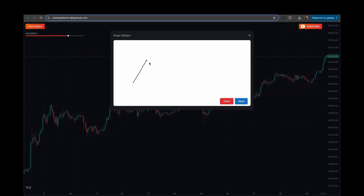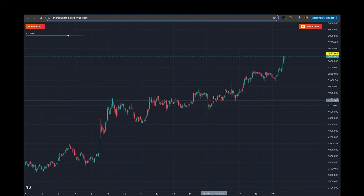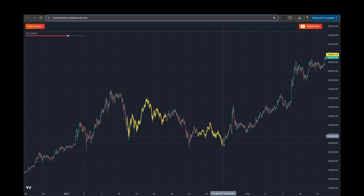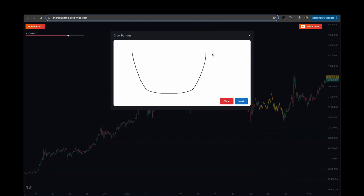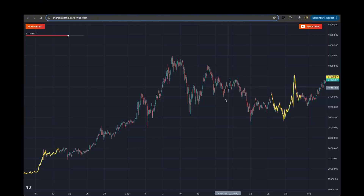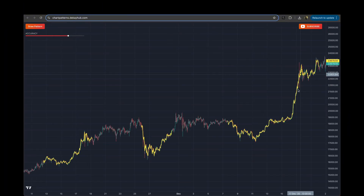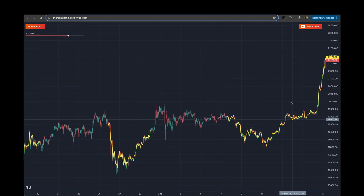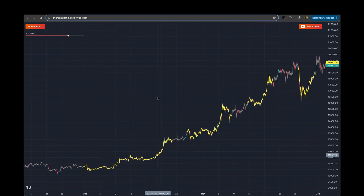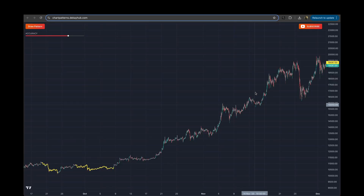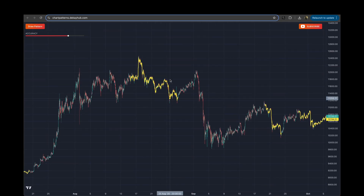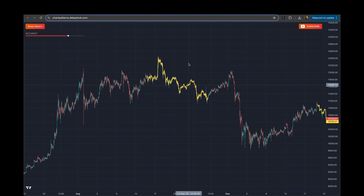Check this out — I'll draw a head and shoulders pattern and hit next, and see this: we're automatically able to detect the head and shoulders pattern. Let's try another pattern. I'll draw a cup and handle pattern, hit next — see this, it automatically identifies cup and handle. Let's try another pattern: draw a falling wedge, hit next — see this, it's able to detect that too.